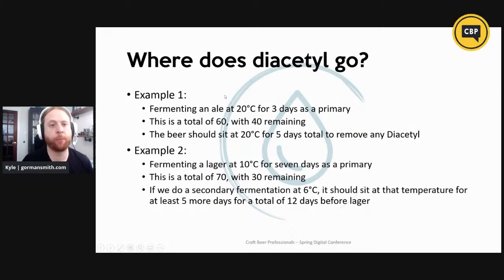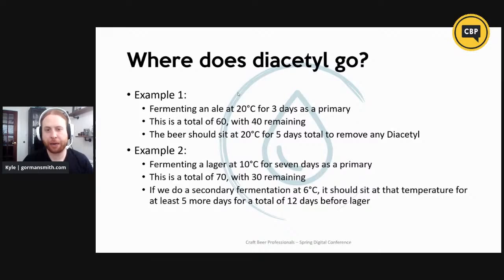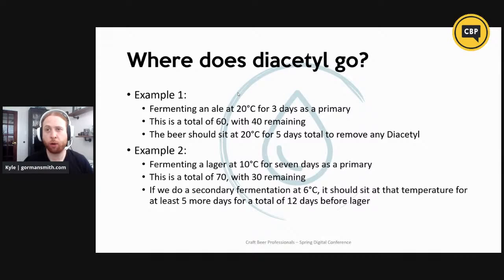For example, using that formula: an ale fermented at 20°C for three days as primary gives a total of 60 units with 40 remaining. Therefore, before applying cooling, we should let it sit for another two days to remove any diacetyl — so no cooling for the first five days, and then we're free to cool the beer.